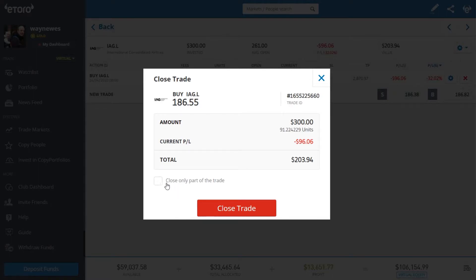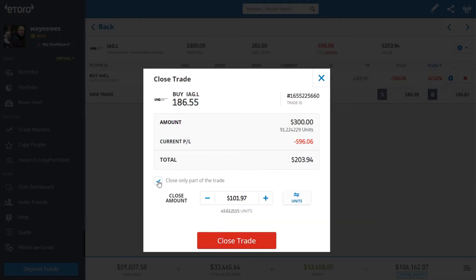For example, I've got $300 invested here and I've already lost $96 of those dollars, so I'm down to about $200 left. If I want to take $100 out of this transaction, I can simply click here, click 'close amount', and enter $100 — then I can use that $100 for a different position.